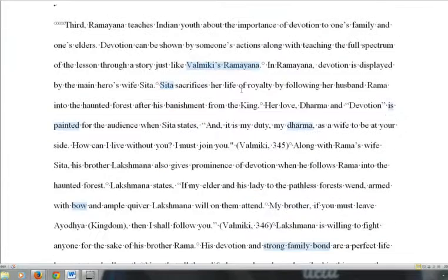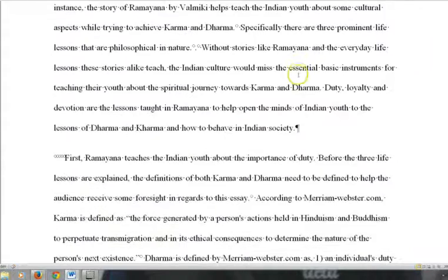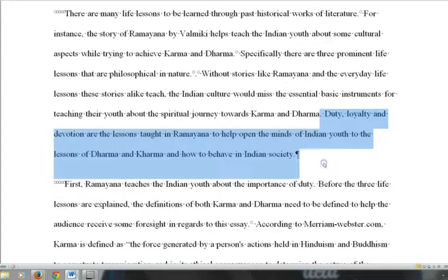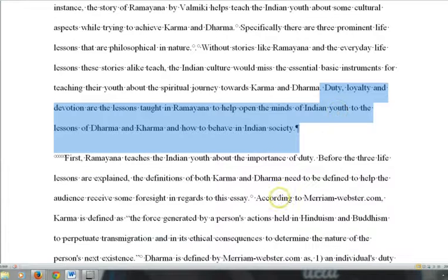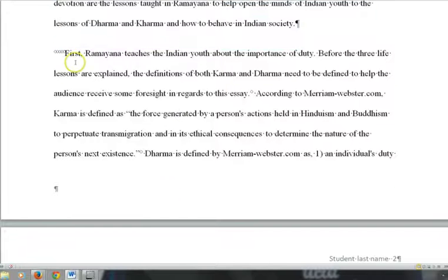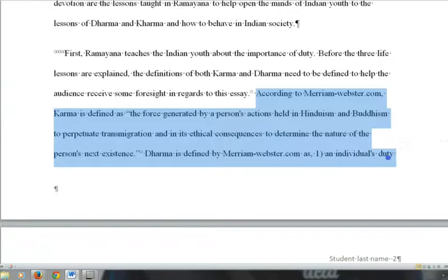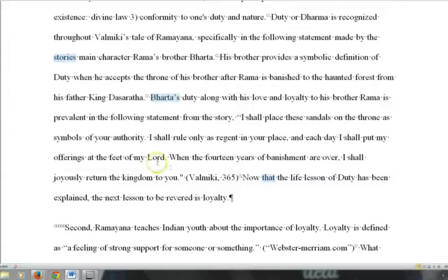To recap: in a literature paper, you use a thesis statement as the last sentence of the first paragraph. Each body paragraph follows PIE structure — the first sentence is the main point from the thesis, then you have an in-text citation, which is a direct quote or paraphrase of less than 40 words, and then an explanation of that citation in your own words.